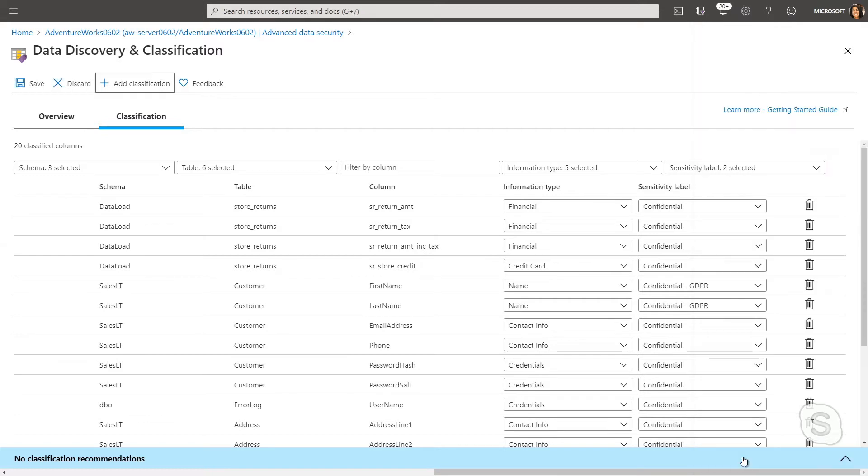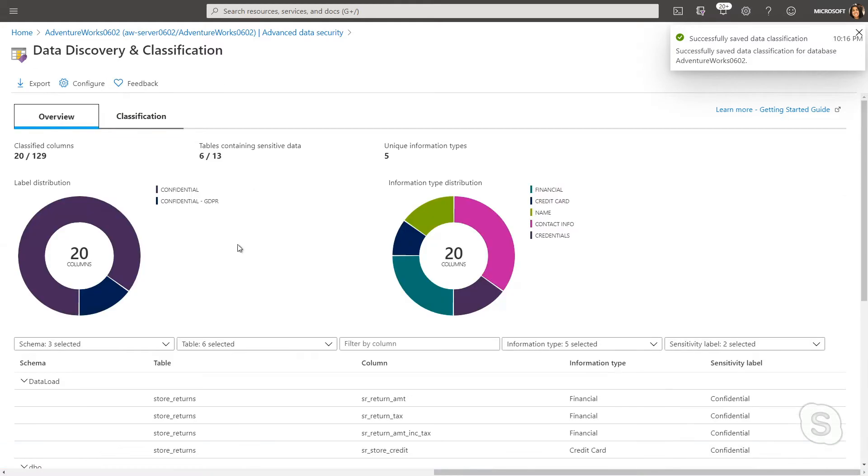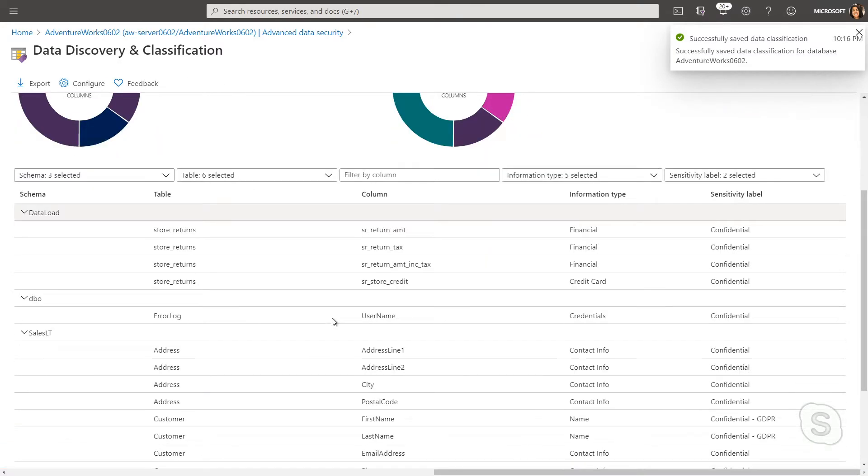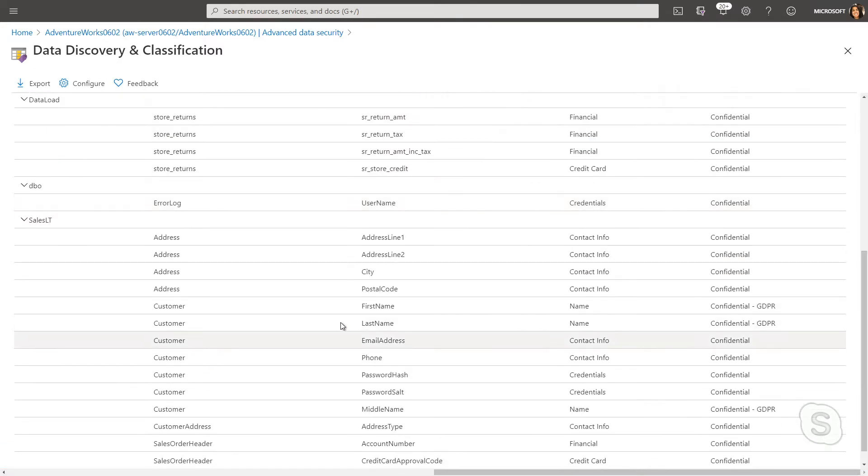I can simply just add that classification, make sure to save, and very quickly, I can see that it will come up in my classified columns here.